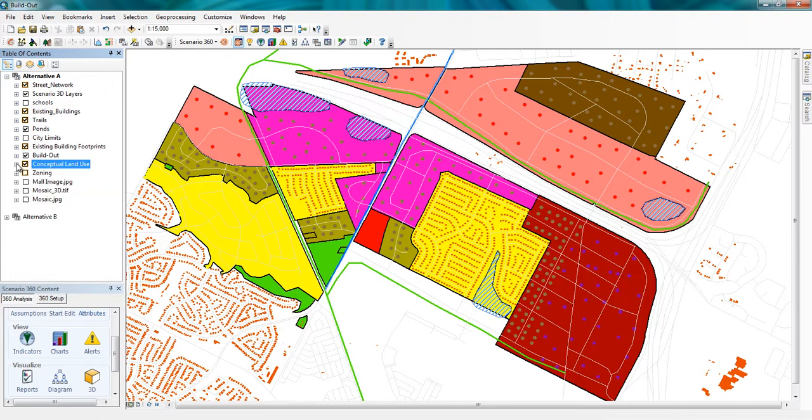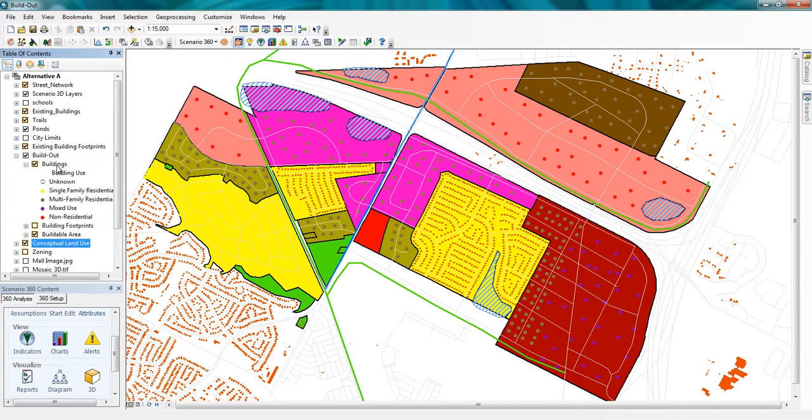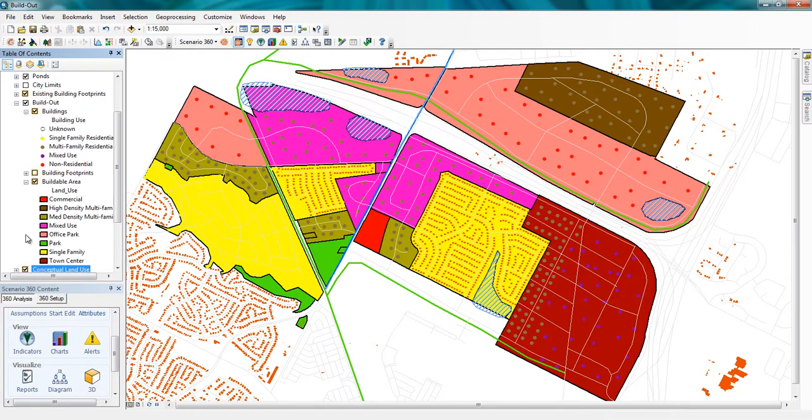You can see these output layers in my table of contents in the layer grouping called Build-Out. The Buildings layer is made up of residential, mixed use, and commercial buildings represented as colored dots on the map. Below these points are land use features, but you'll note that no buildings were built on the ponds area of the map.